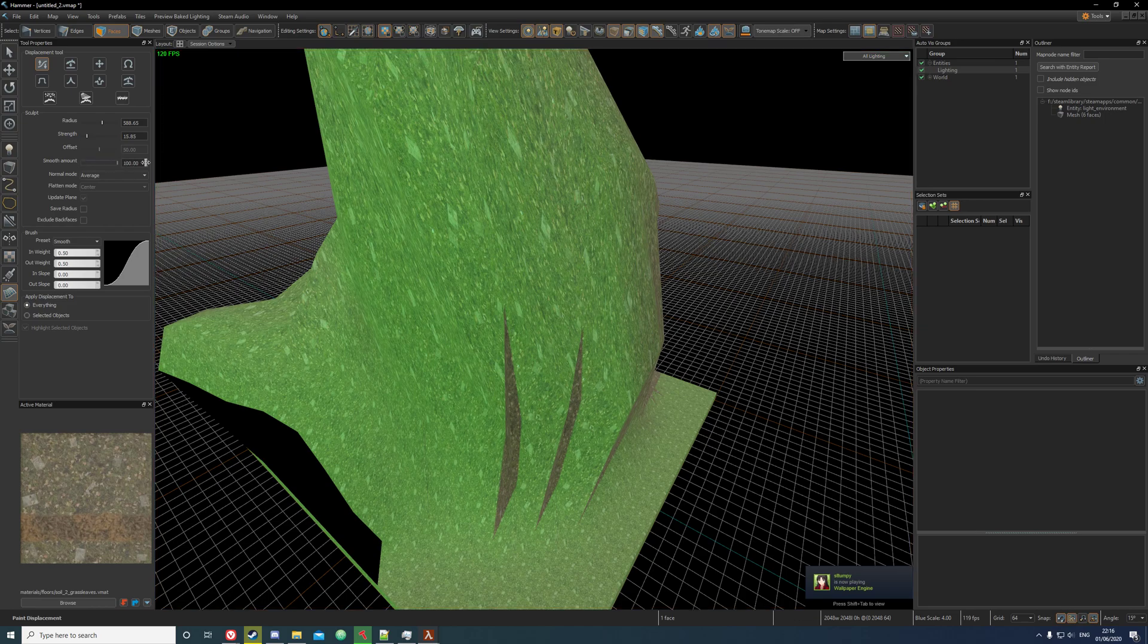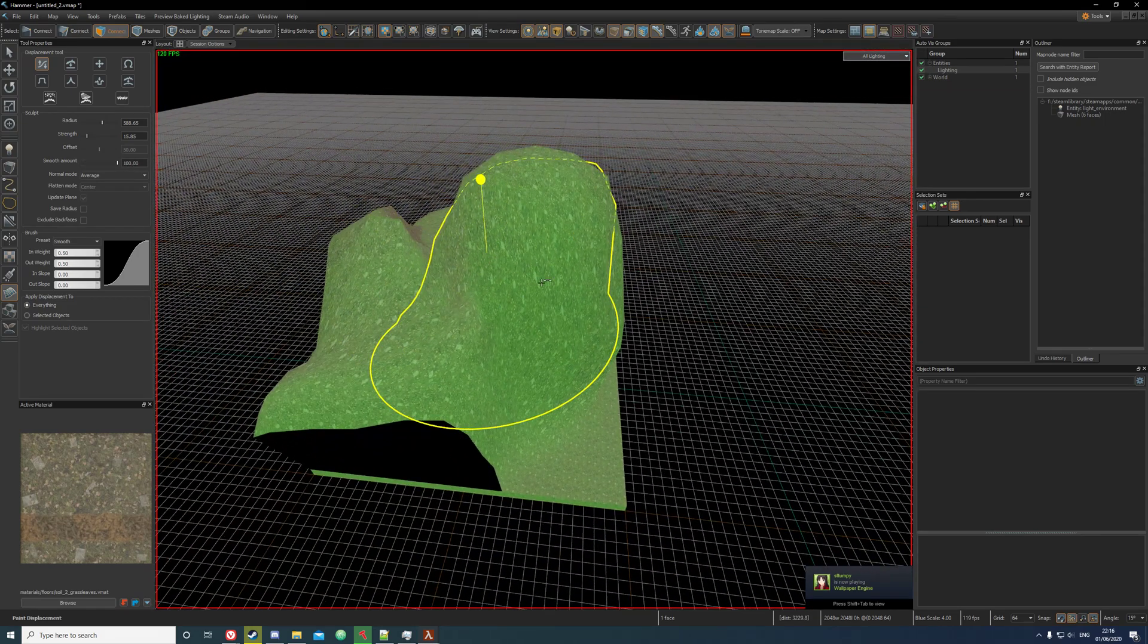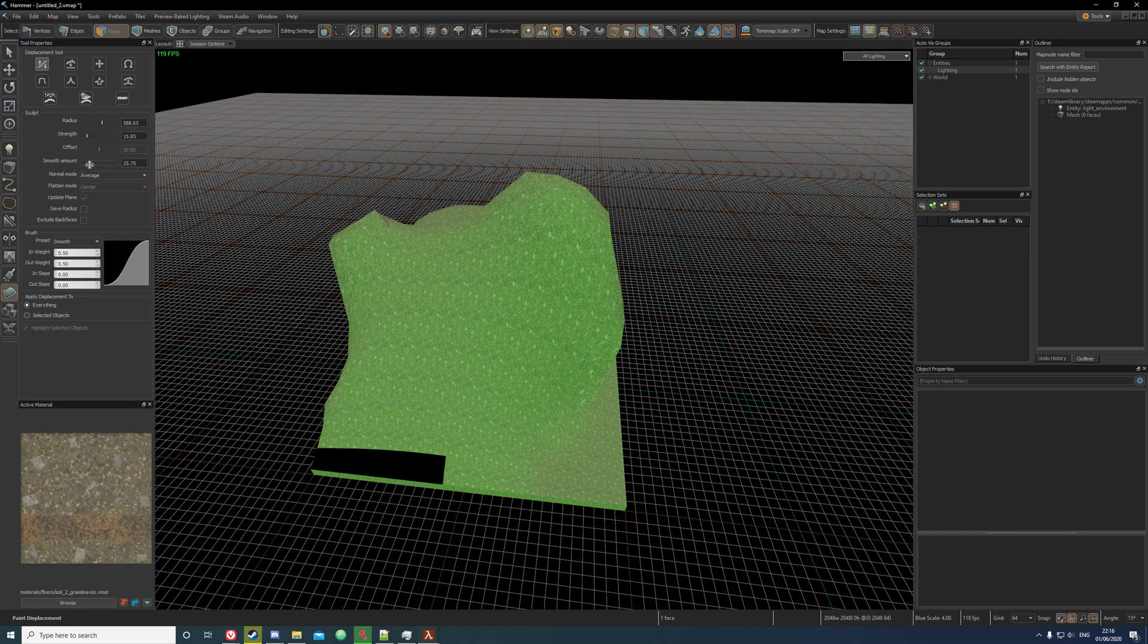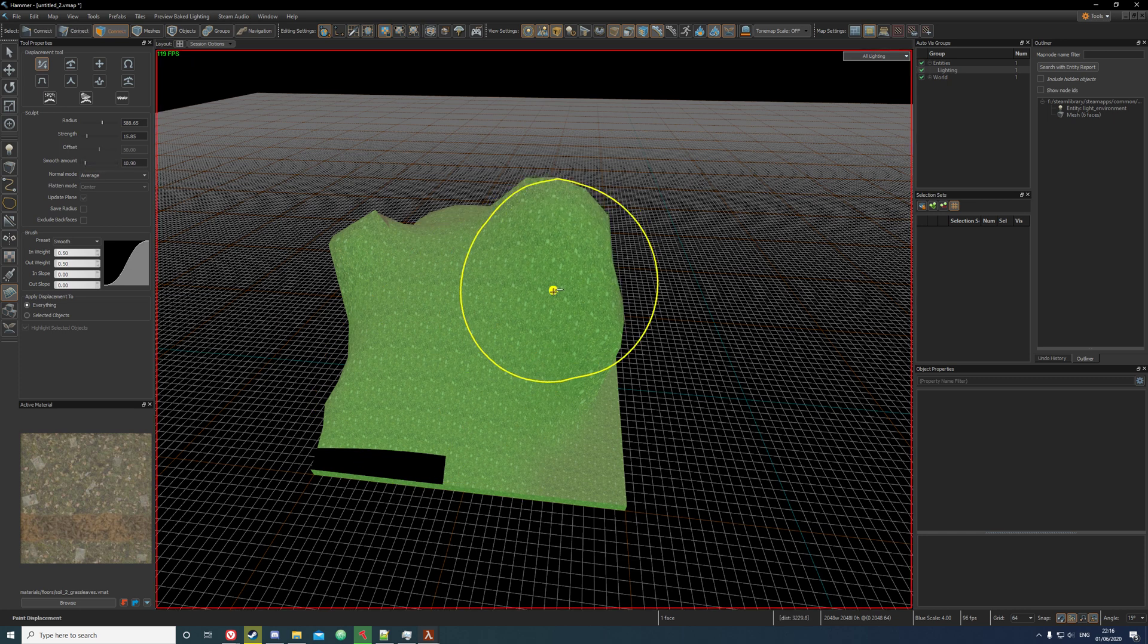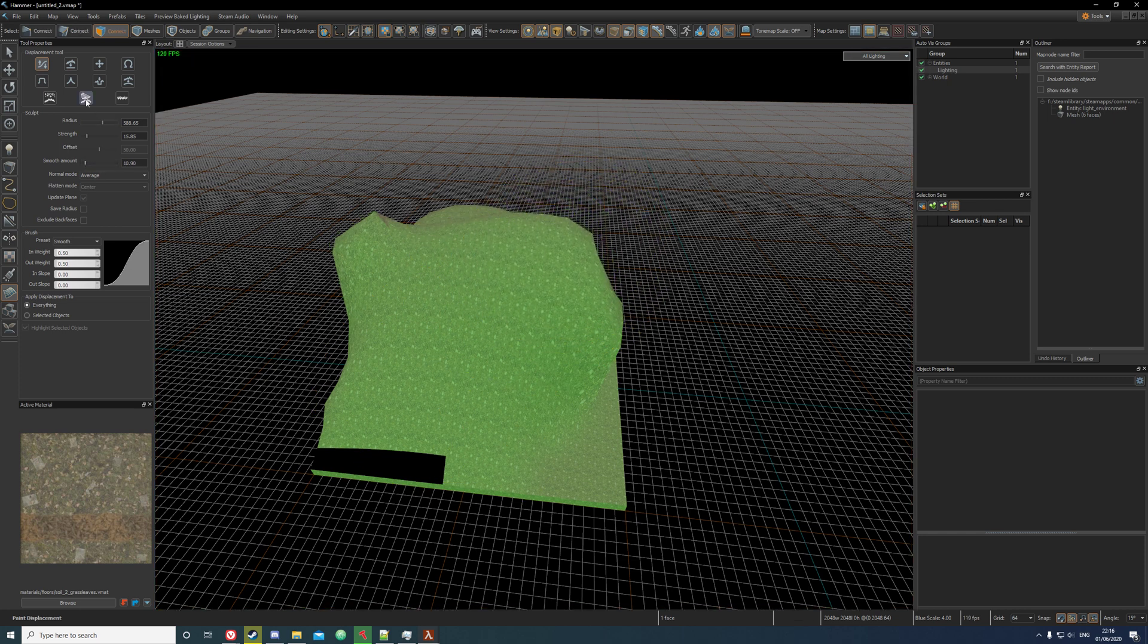The smooth amount is how much you'll smooth by. So if I put it to 100 you'll see that it smooths a lot, but if I put smooth amount to low then it'll go very slowly.